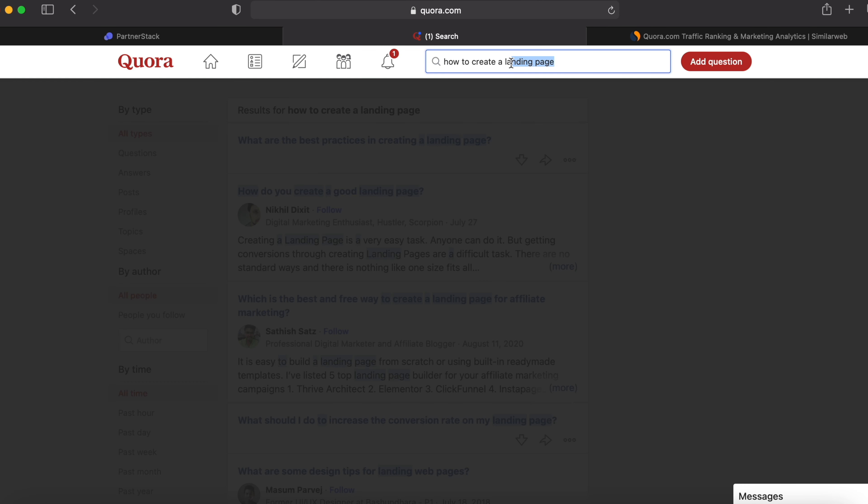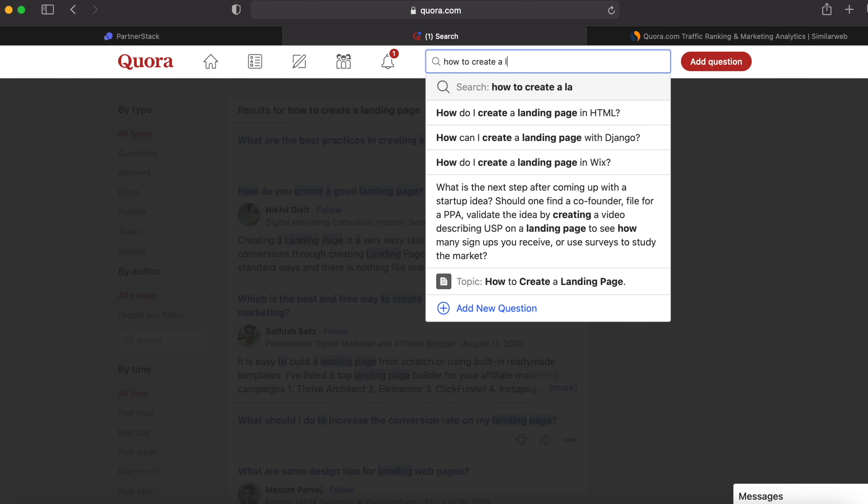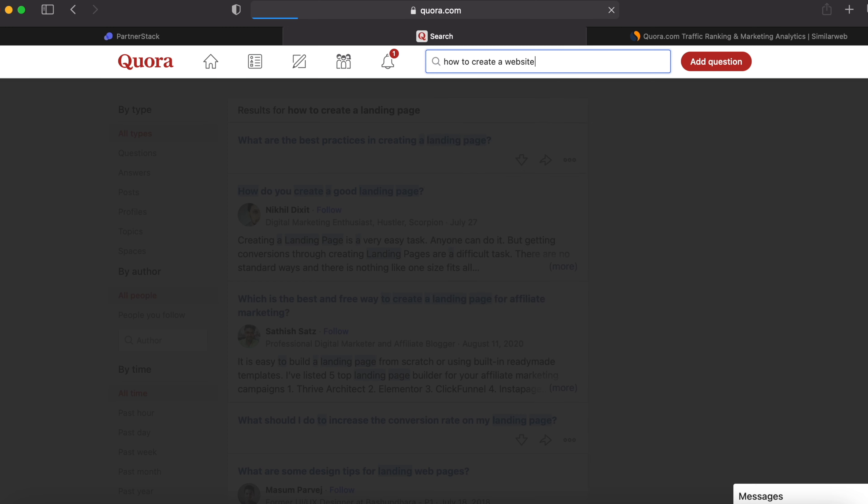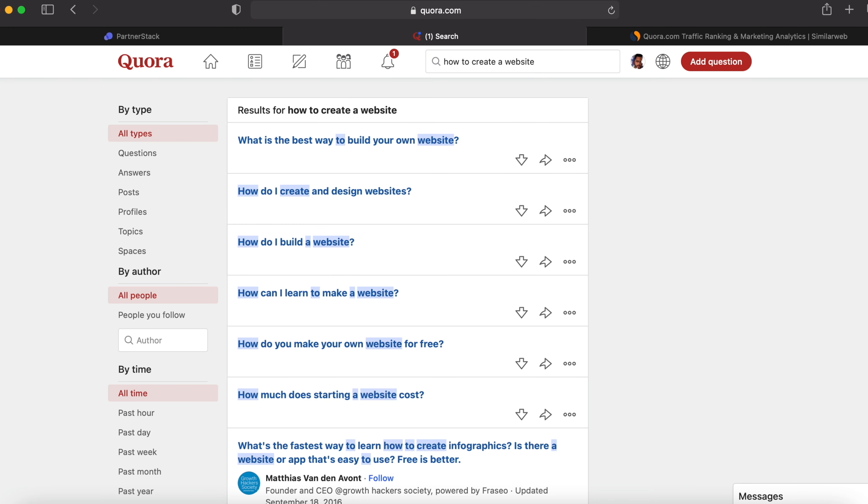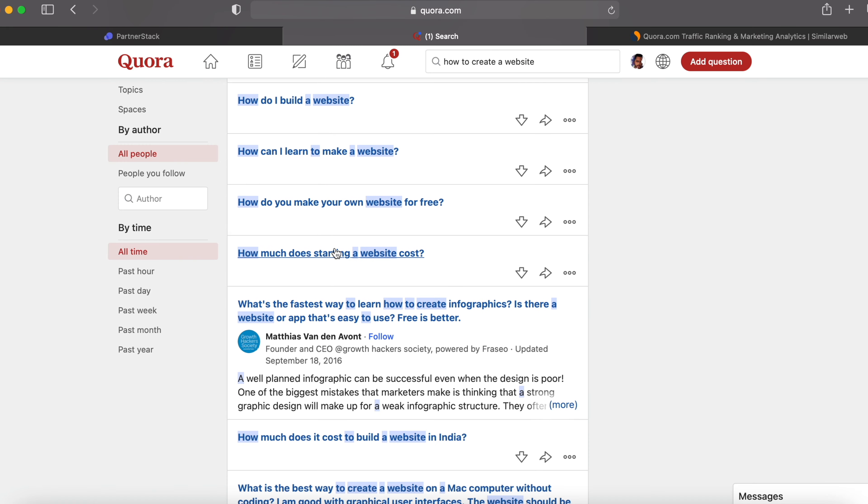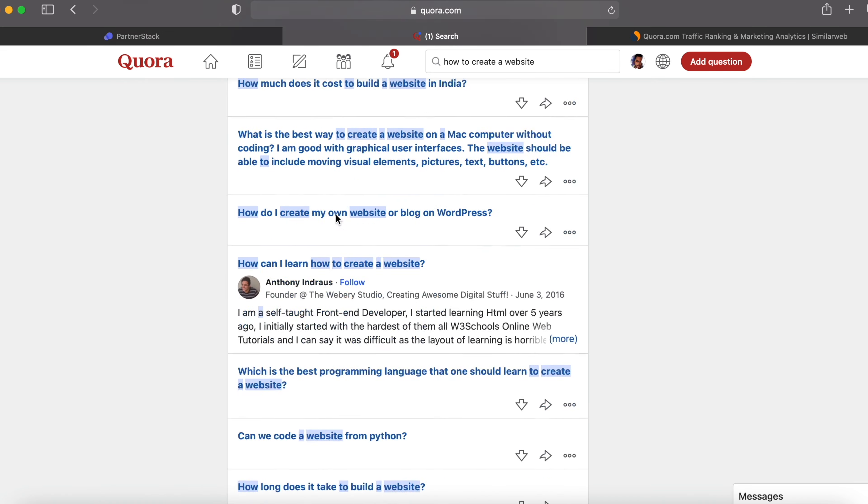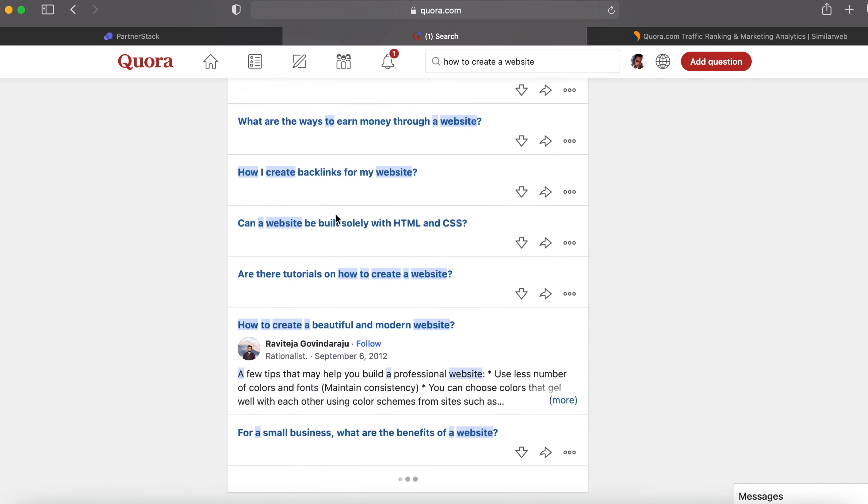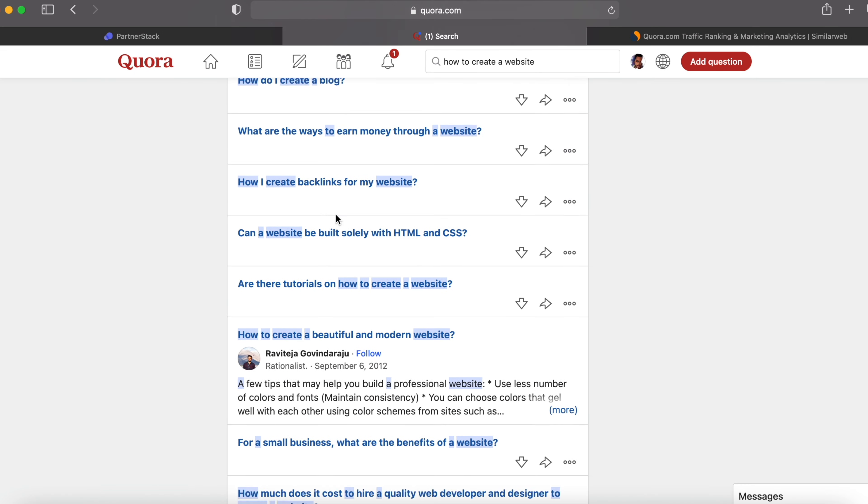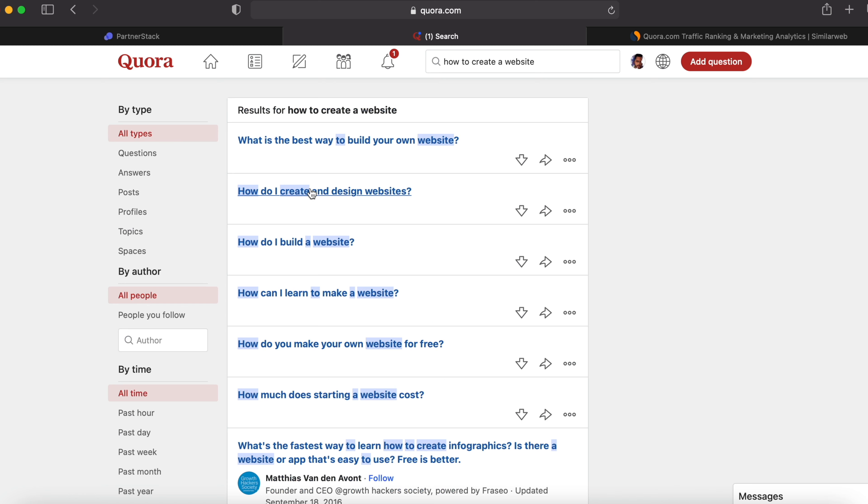You can even search for 'how to create a website.' The sky is the limit. How do I create and design websites? How do I build a website? Inside these also, there are lots of questions and answers. Find a question, answer, and give your referral link. But make sure you don't spam by just giving your link. Obviously, you have to stand out by providing value and building trust.